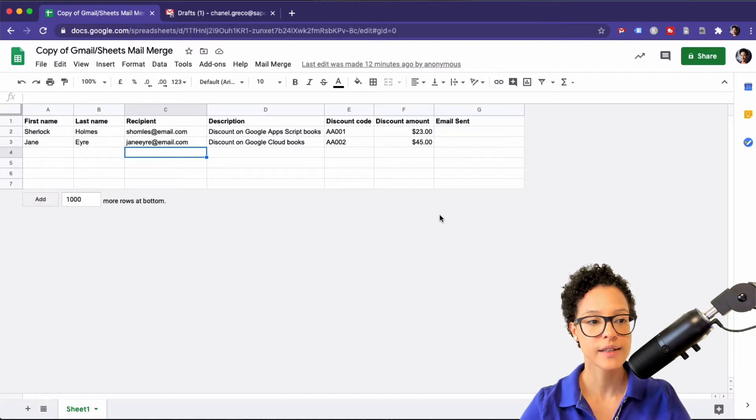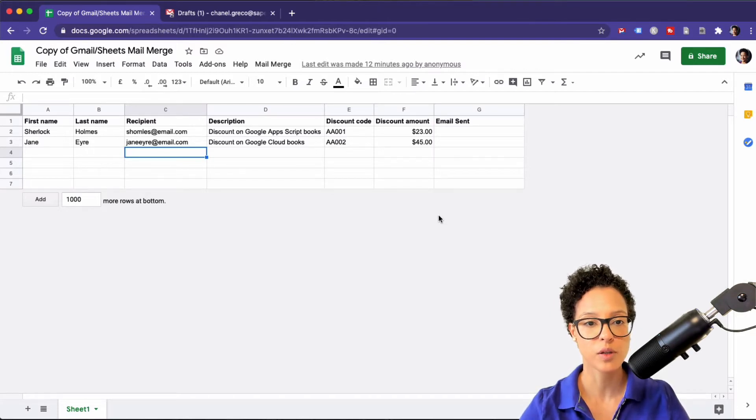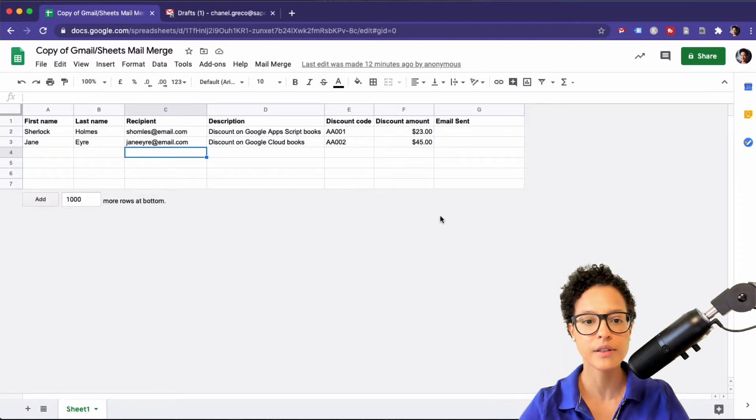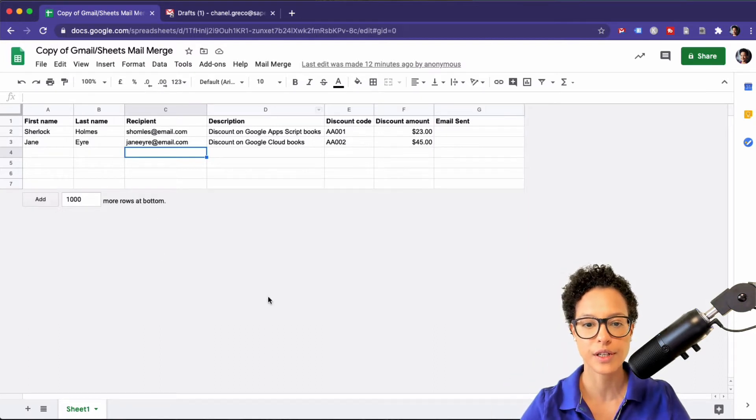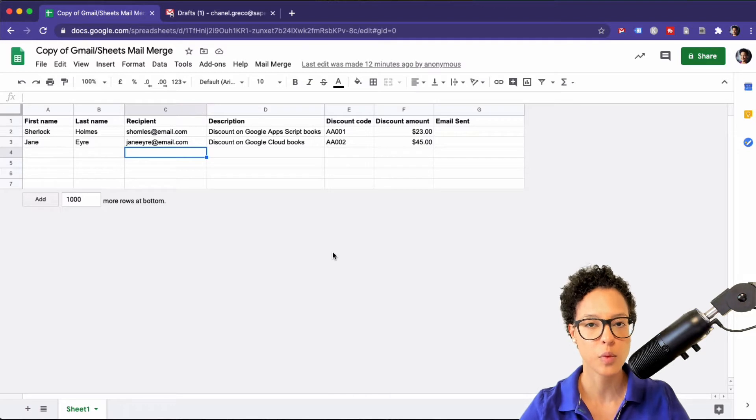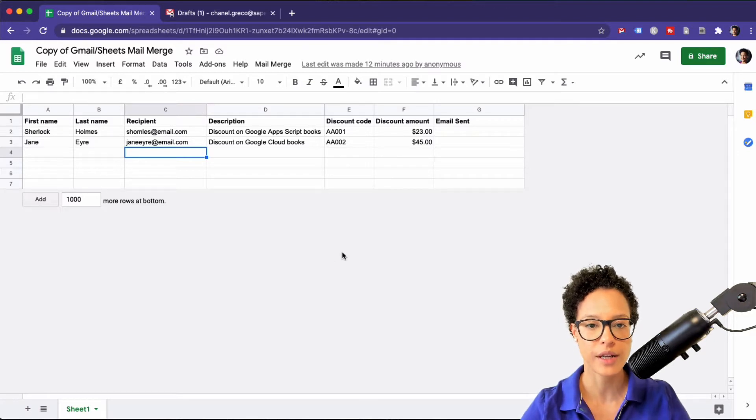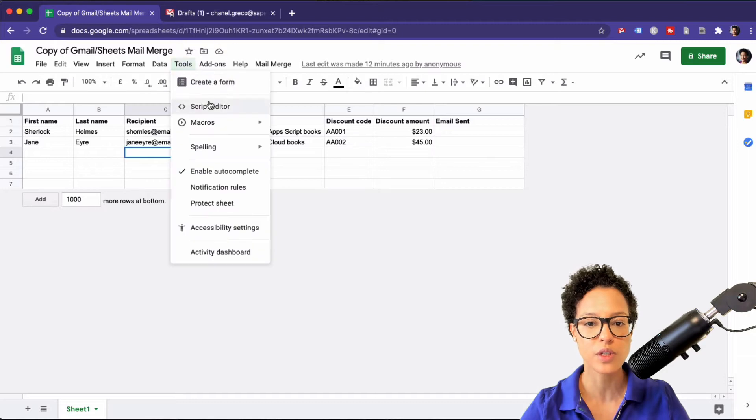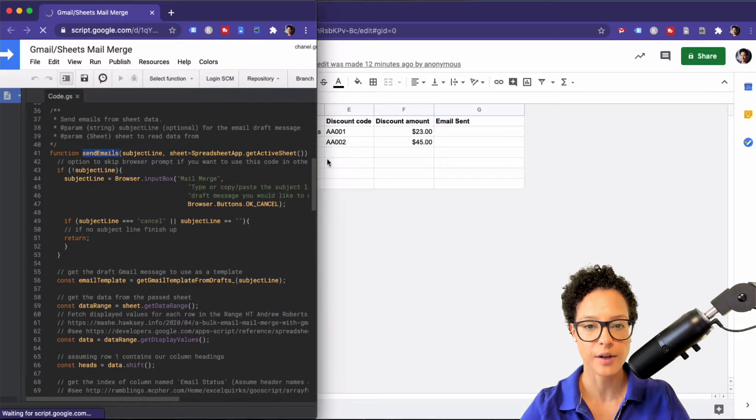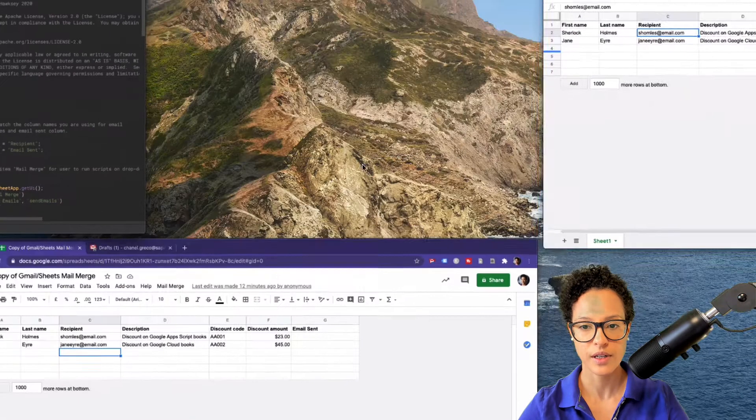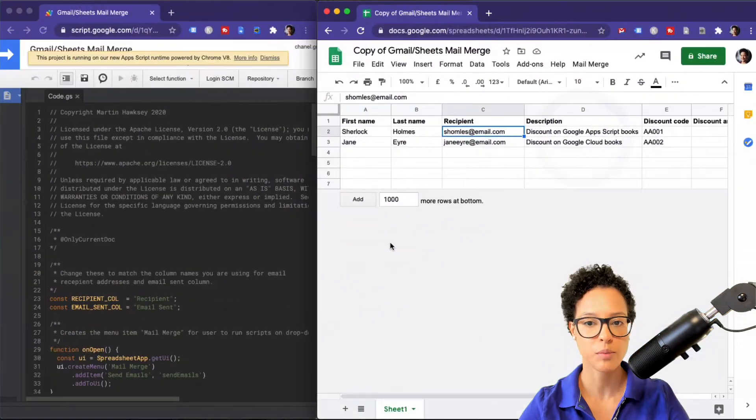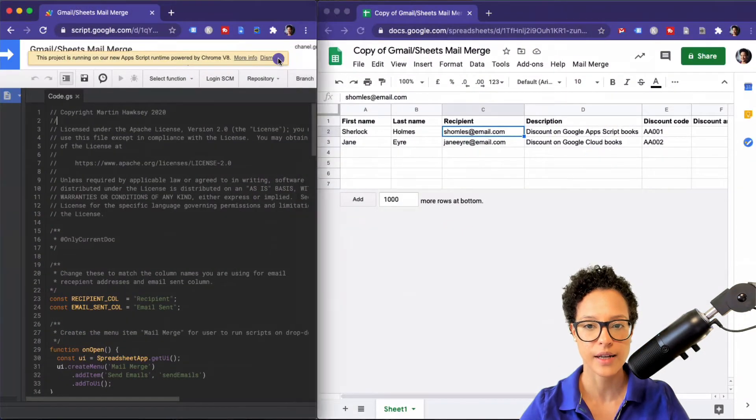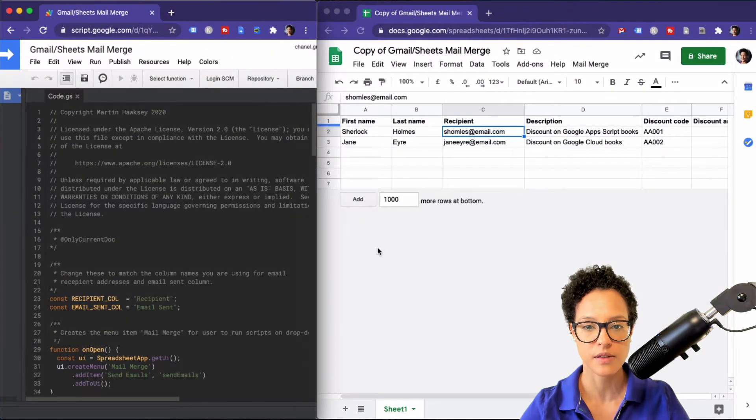So what I did is I downloaded a copy of this document that they're providing and this is what you see here in Google Sheets. This is the standard document the way that they have created it and to have a look at the code head over to Tools and then to Script Editor and I have this prepared so we can put it in a nice side by side.